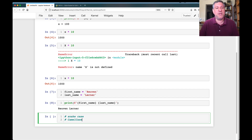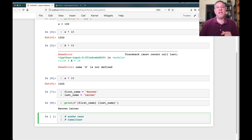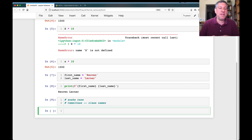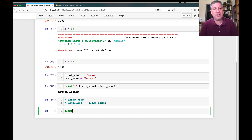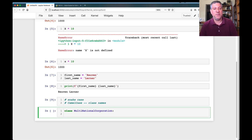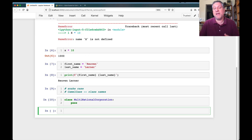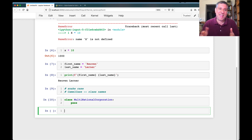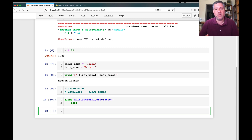Camel case is actually the standard in many programming languages for function names and variable names. In Python, though, there is one place where we want to use camel case, and that's for class names. So everything in Python is snake case, except class names, which are camel case. For example, I can define a class called MultinationalCorporation. This way you can readily identify what is a class versus what is a function or a regular variable.